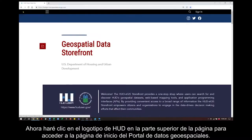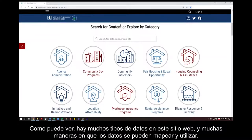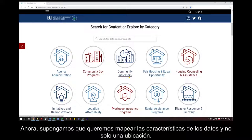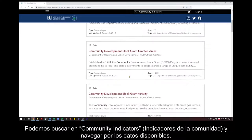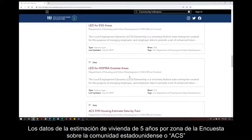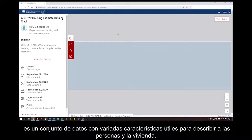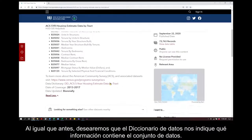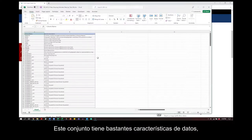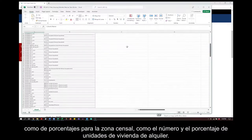Now I'll click on the HUD logo at the top of the page to return to the Geospatial Data Storefront home page. There are both a lot of types of data on this website and many ways the data can be mapped and used. Now let's say we want to map data characteristics, not just by location. We can look in Community Indicators and browse through the data available. The American Community Survey, or ACS, Five-Year Housing Estimate Data by Tract is a data set with many useful characteristics to describe people and housing. We'll want the data dictionary to find out what information is contained in the data set. This set has quite a few data characteristics, both as counts of housing units and as percentages for the census tract, like the number and percentage of rental housing units.